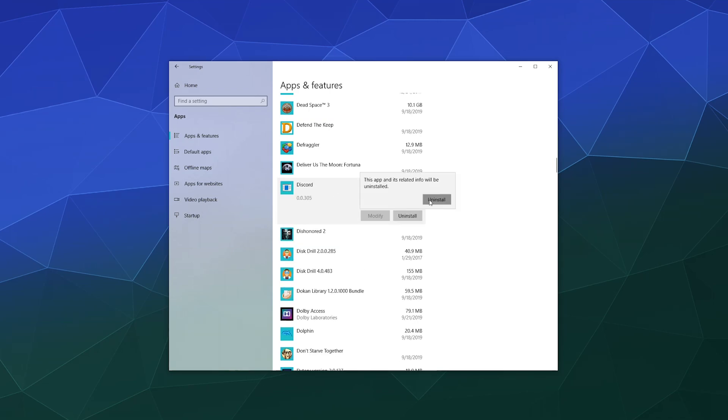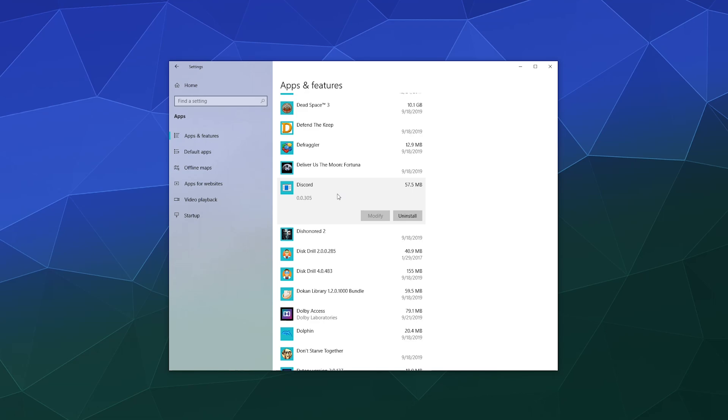This should remove the program from your computer. Note that sometimes this might be broken if your Discord is having trouble. If that's the case, don't worry. The next step will work just fine. It just means that you definitely have something wrong with your Discord install and you need to do something in order to fix it.